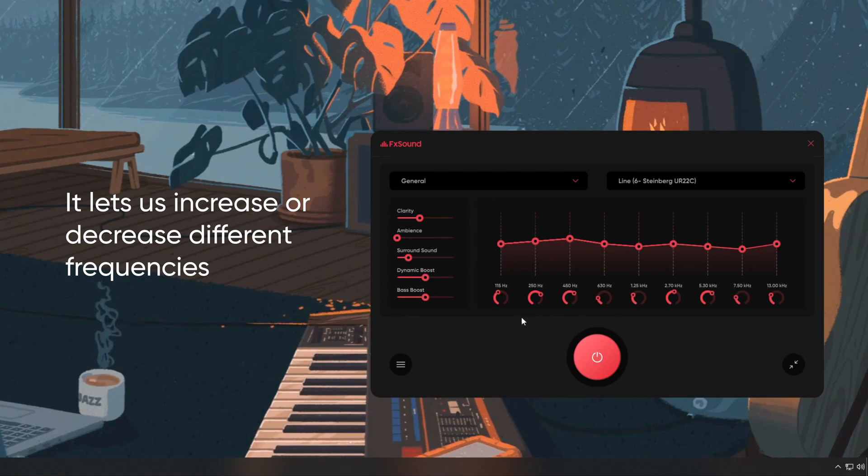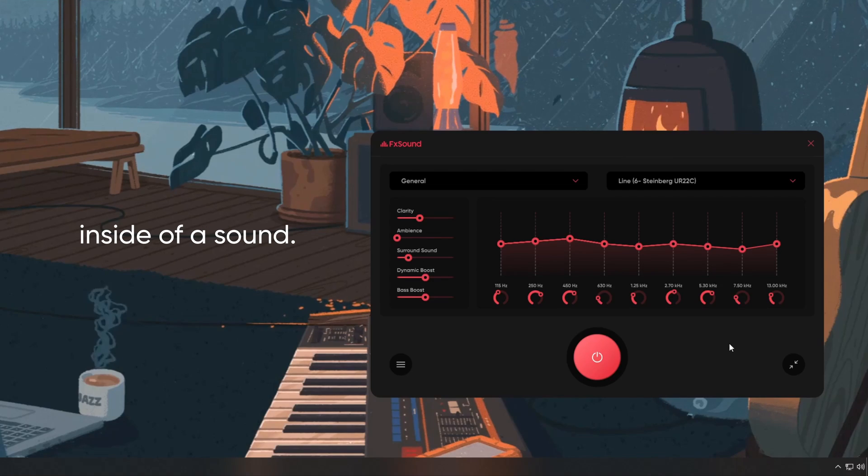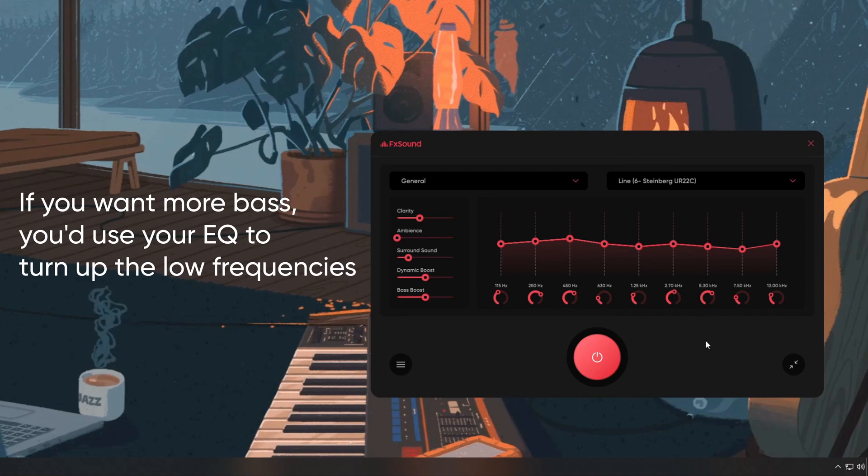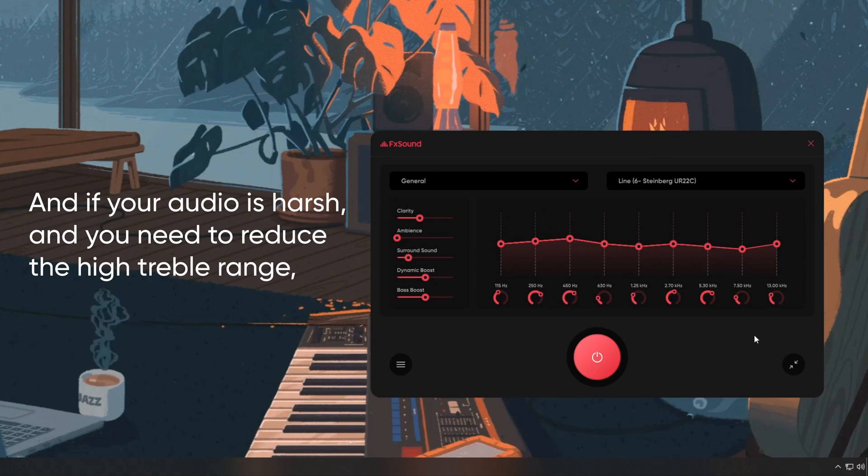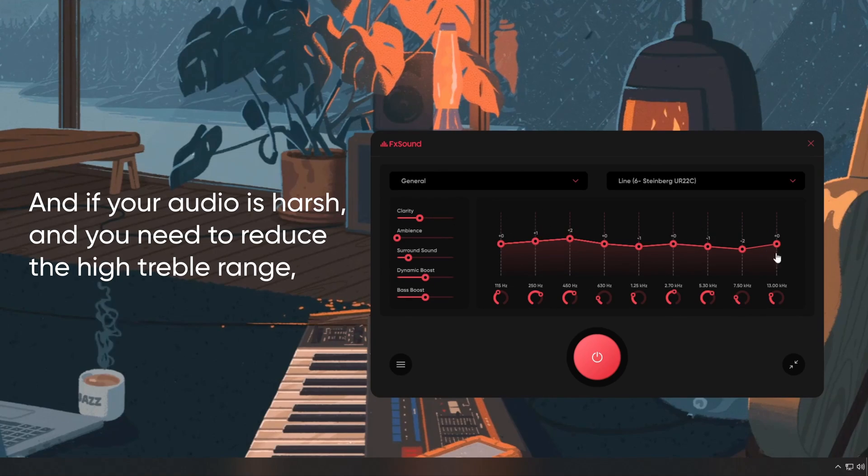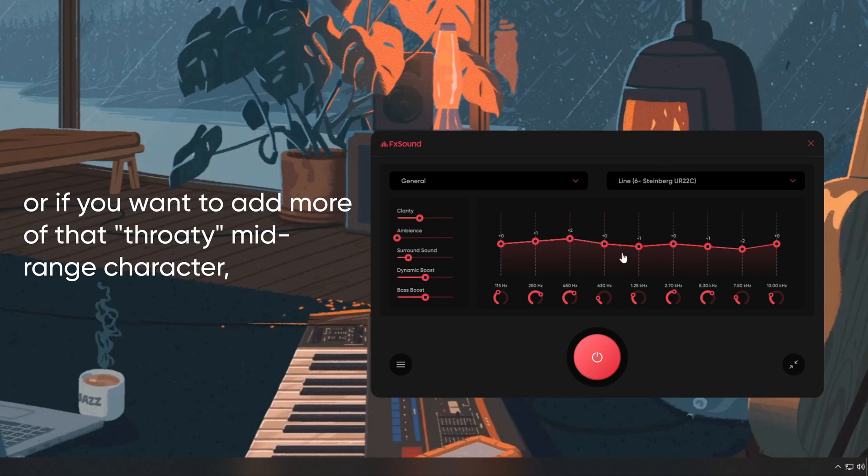It lets us increase or decrease different frequencies inside of a sound. If you want more bass, you'd use your EQ to turn up the low frequencies. And if your audio is harsh, you need to reduce the high treble range. Or if you want to add more of that throaty mid-range character,